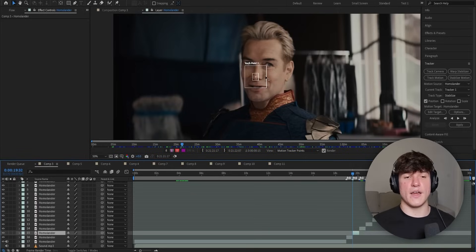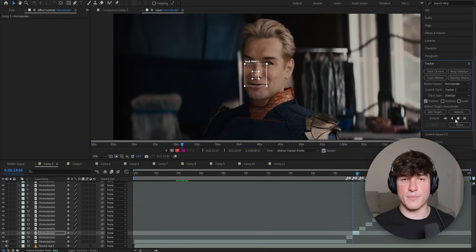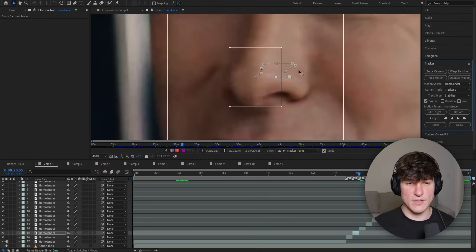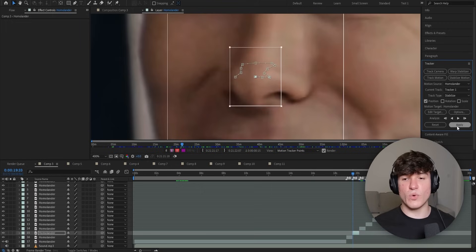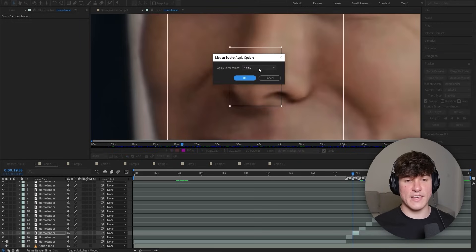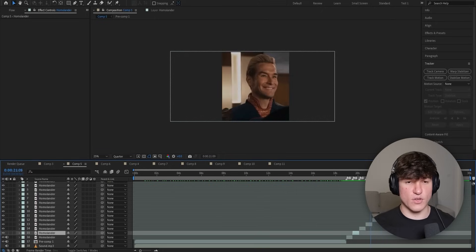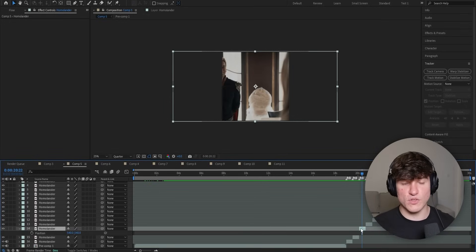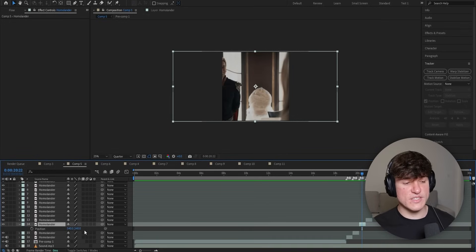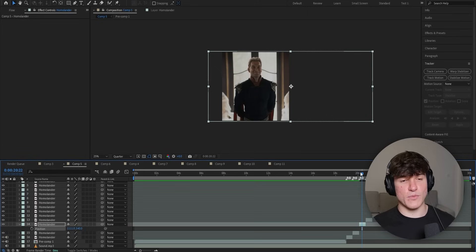Make sure you're on the first frame of the clip by pressing I. Once your track point is aligned with the character's nose, click the Analyze Forward button. Once it's done and you zoom in, you can see all the little tracking points. Double-check by scrolling back in time to confirm they're all aligned with the nose. Then click Apply — I'm only going to select X because I only want the horizontal dimension tracked. Now your character's face will be stabilized. Make sure you do this for all the clips, including the intro. After tracking all clips, some still won't be in the center — for those, click the clip, press P to bring up the position property, and increase or decrease the left value to move the character to the center of the screen.